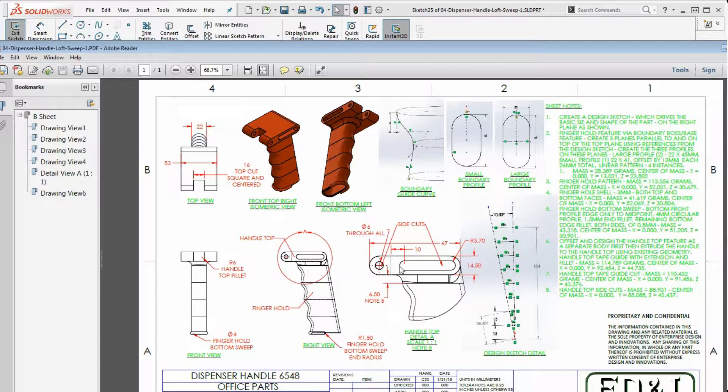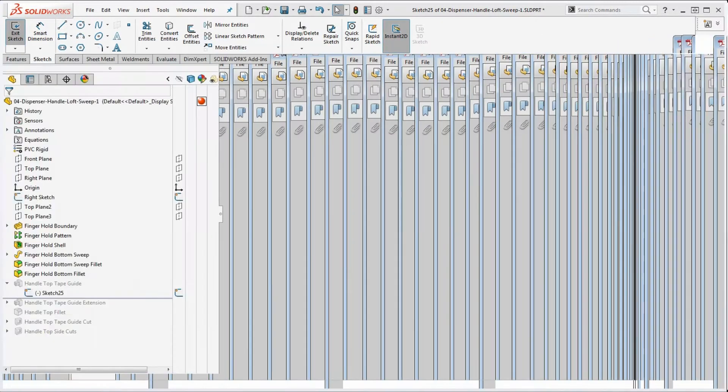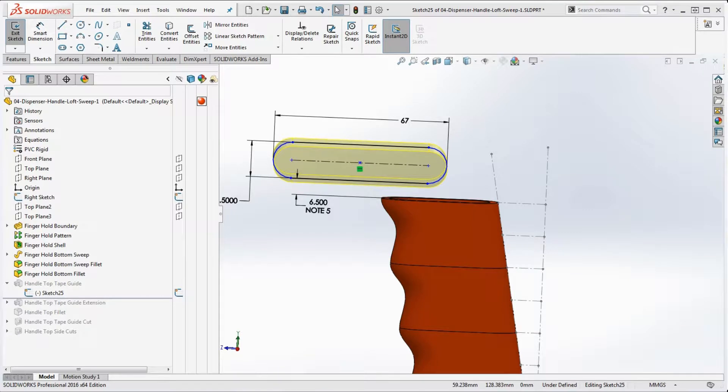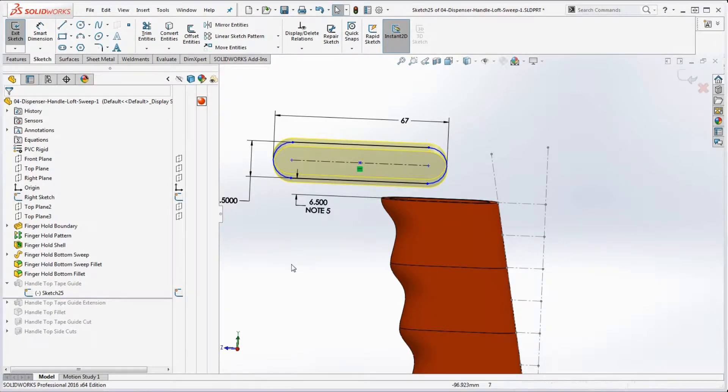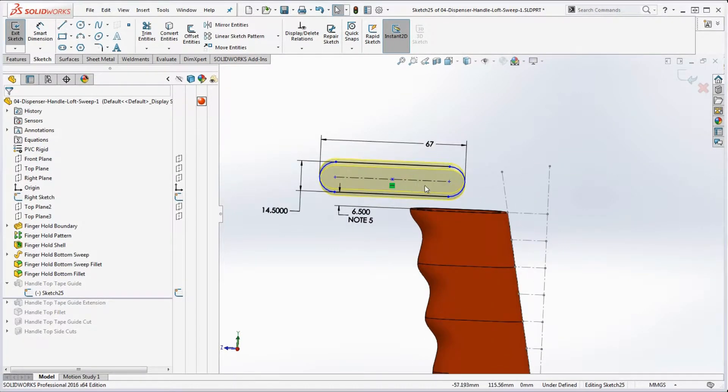That's going to be the handle top over here. With these dimensions here, the 67 and 6.5 mm offset and 14.5 mm in height, how do we do that? How do we put that together? How do we get that fully defined?